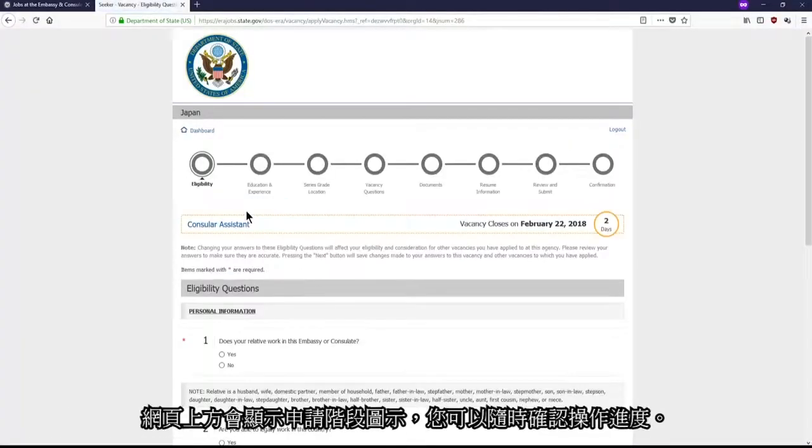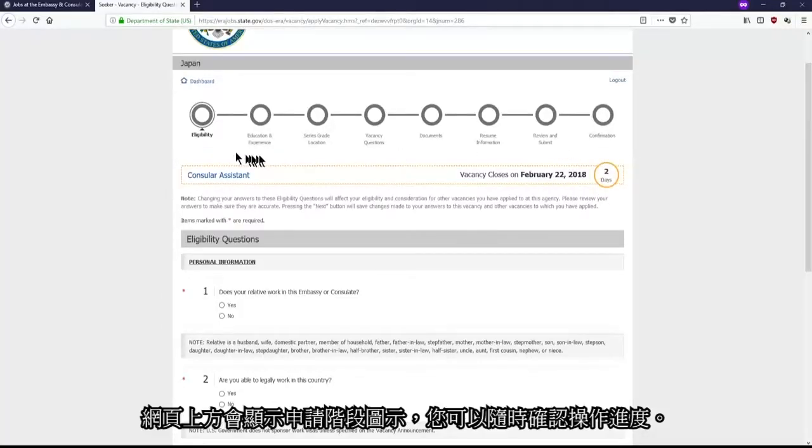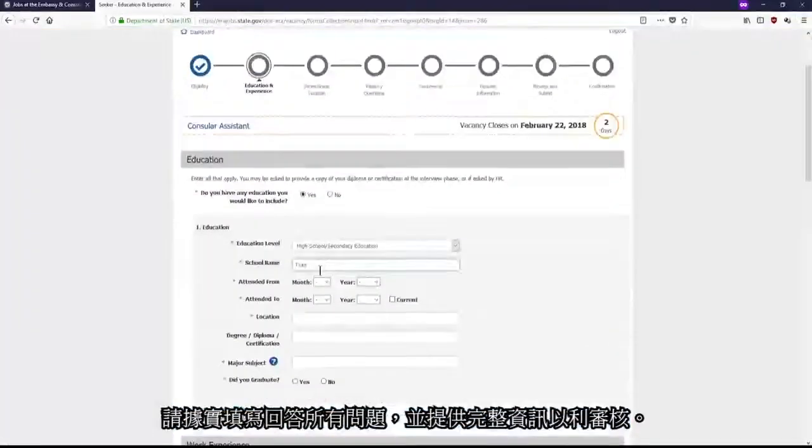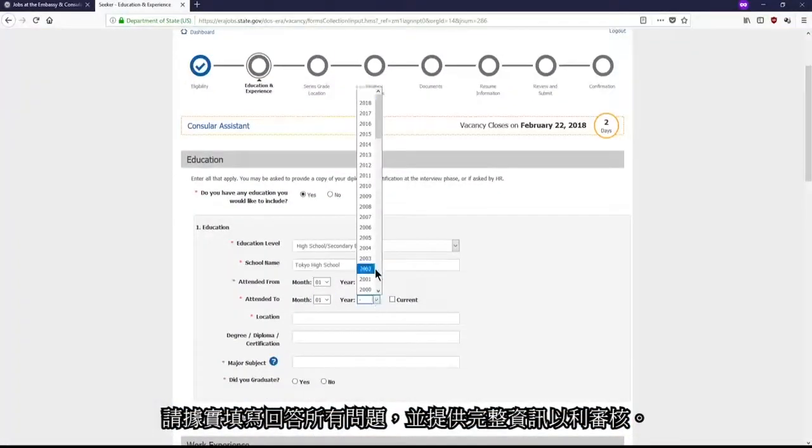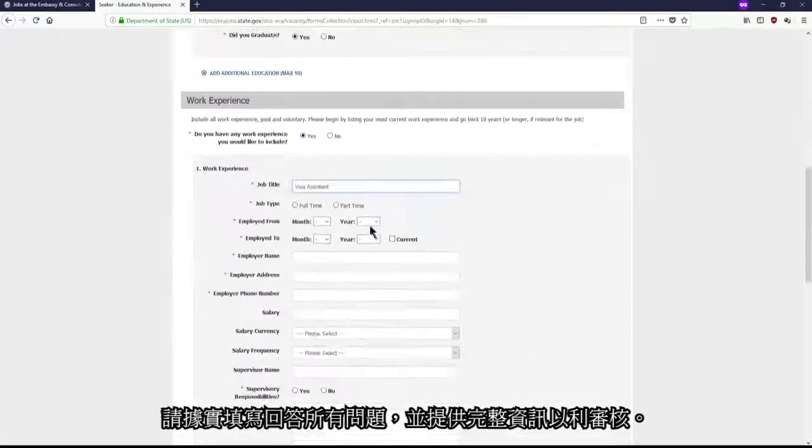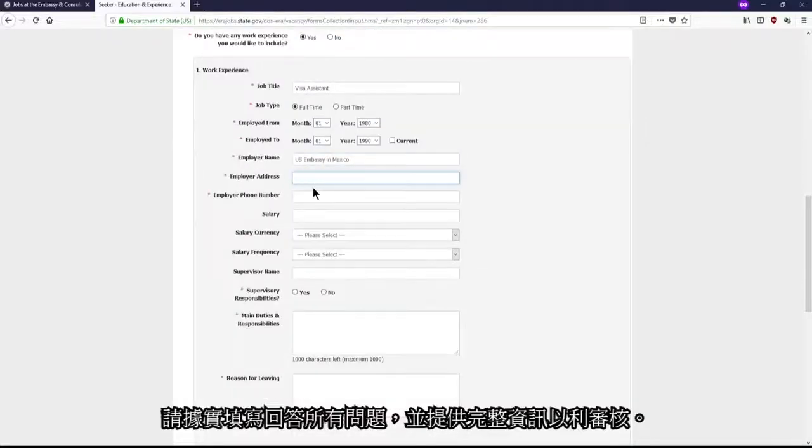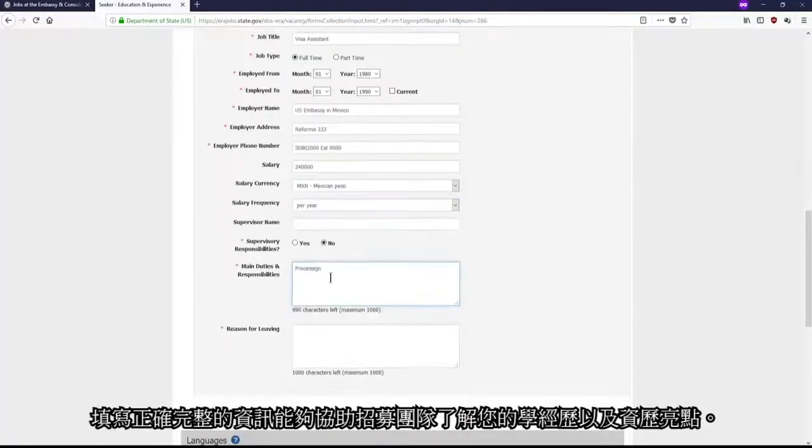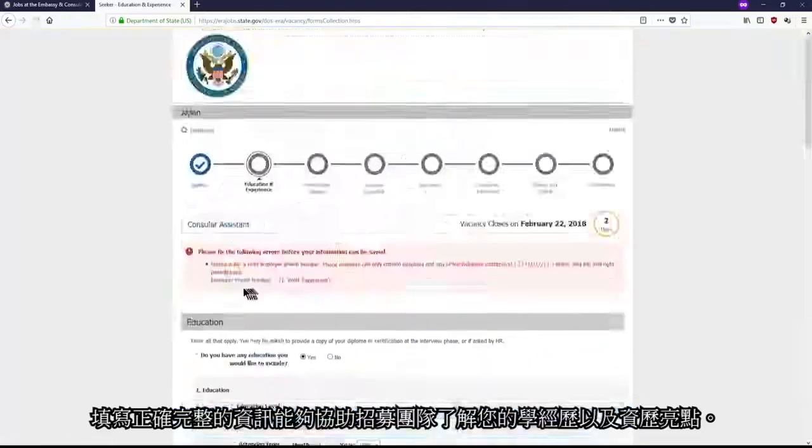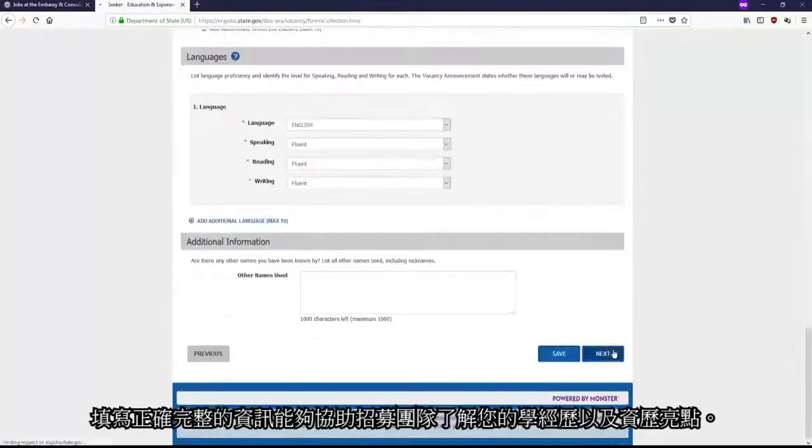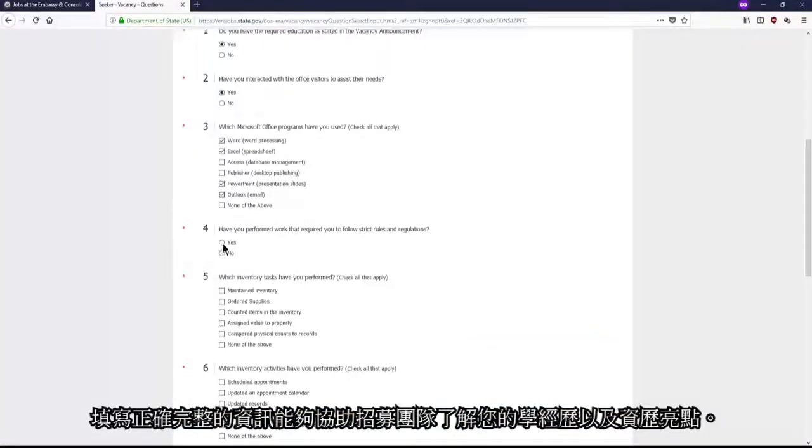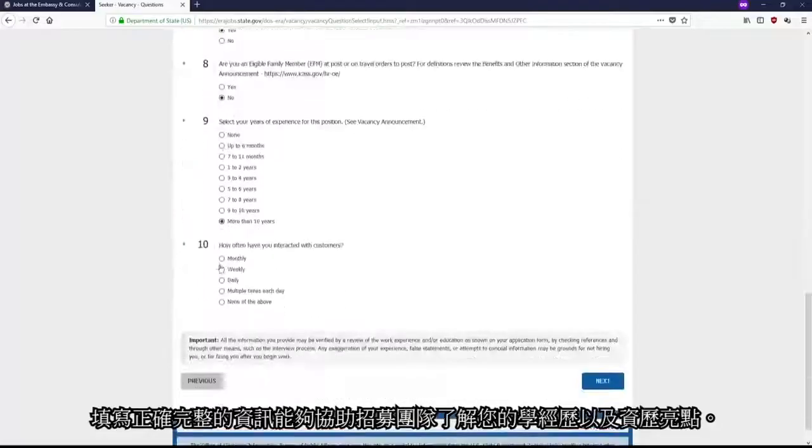You will see at the top a progression path, which will serve as a guide of where you are in the application process. Please answer all the questions throughout this webform as completely and accurately as possible. Doing so will help you let us know about your experience, education, and any other qualifications that could make you stand out.